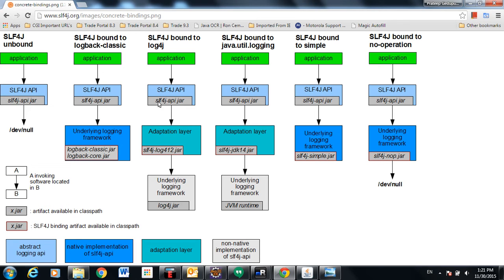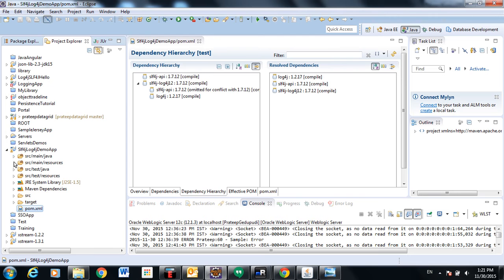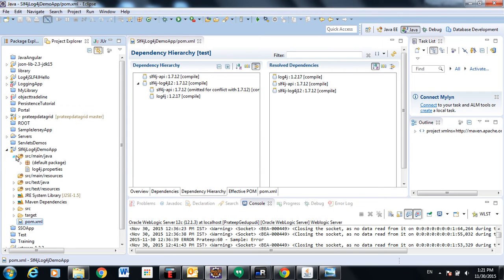So let's look at the code. I have one standalone Java class.